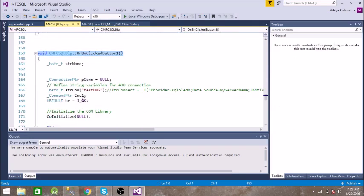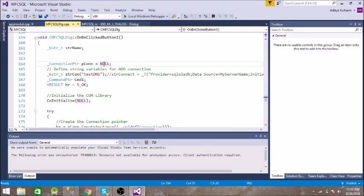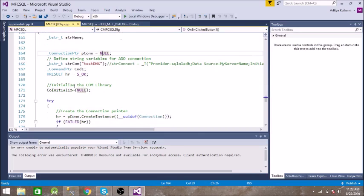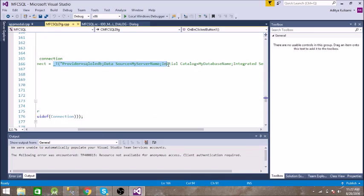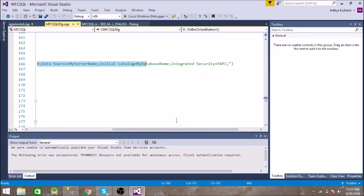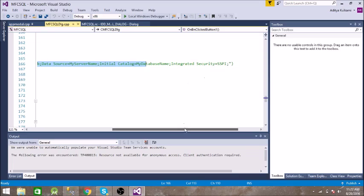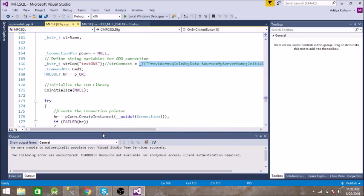So let us start with the code. You have this basic string str name and connection pointer which is initially null. And we are having this connection again, a basic string which is the connection to the SQL Server. So it is something like this - the data source, initial catalog refers to the database, and then security. This is for security.